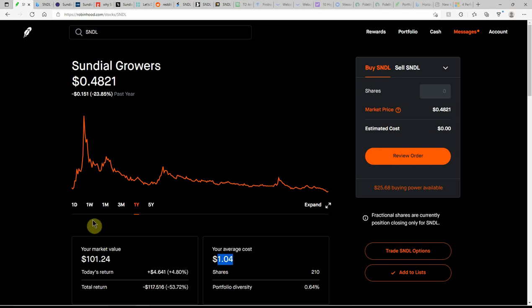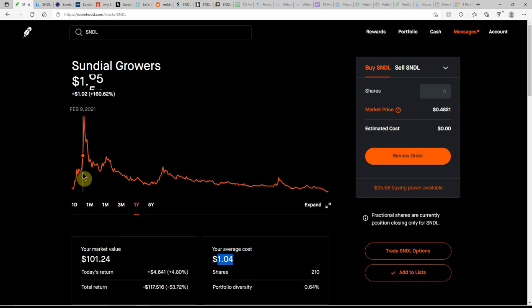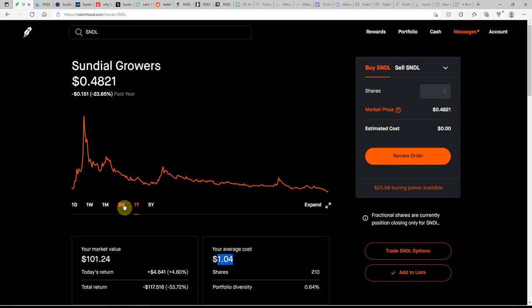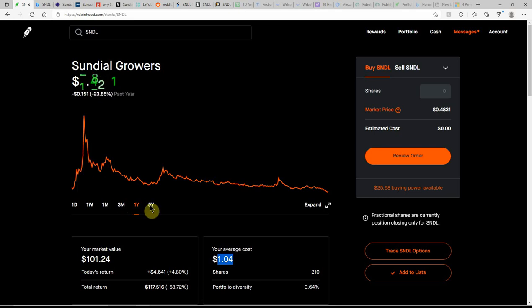This is what it looks like over the last year, down over 23%. Had the nice run-up there on February 10th at $2.95.